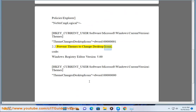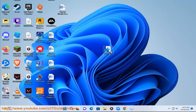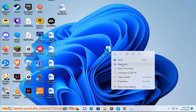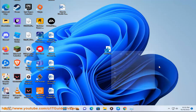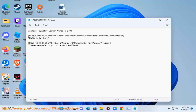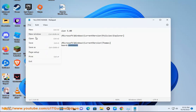Prevent themes to change desktop icons. Registry code: Windows Registry Editor Version 5.00. [HKEY_CURRENT_USER\SOFTWARE\MICROSOFT\WINDOWS\CURRENTVERSION\THEMES] "ThemeChangesDesktopIcons"=dword:00000000